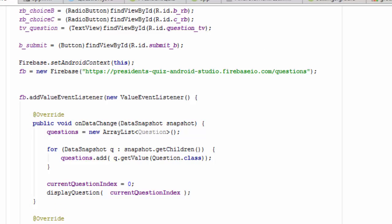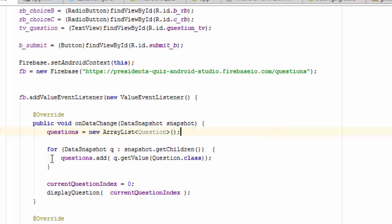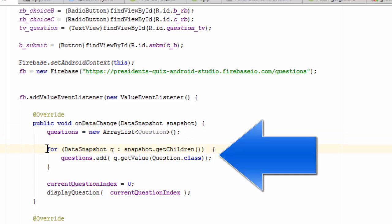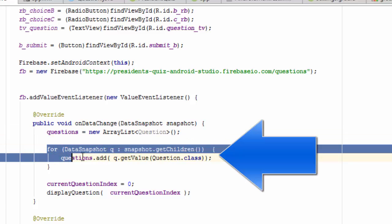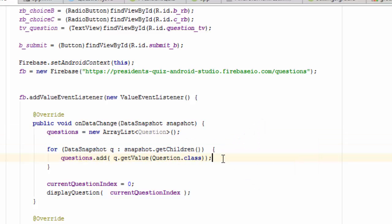Now let's look at the code that we've added to the onDataChange method. First, I've allocated some memory for our questions array list. And here we see the two lines of code that are the densest lines in our app. They're kind of hard to understand, so I'm going to take a few minutes now and explain this.